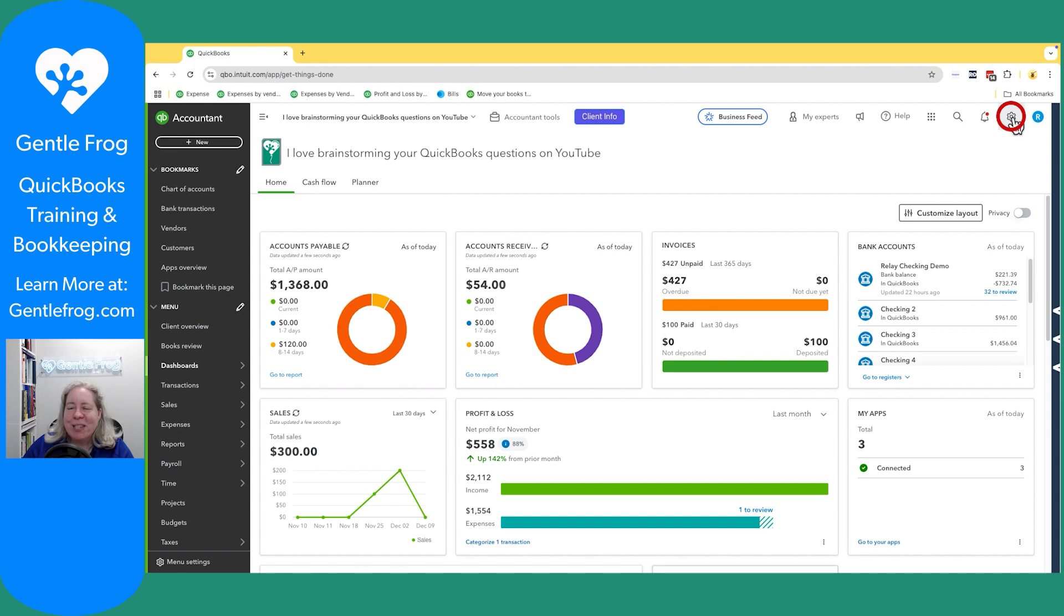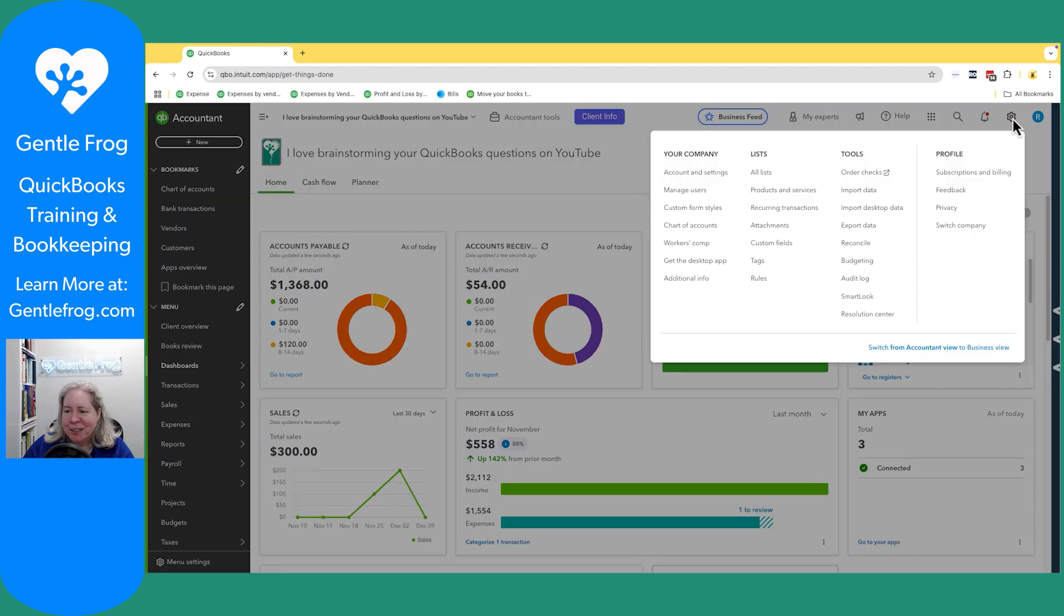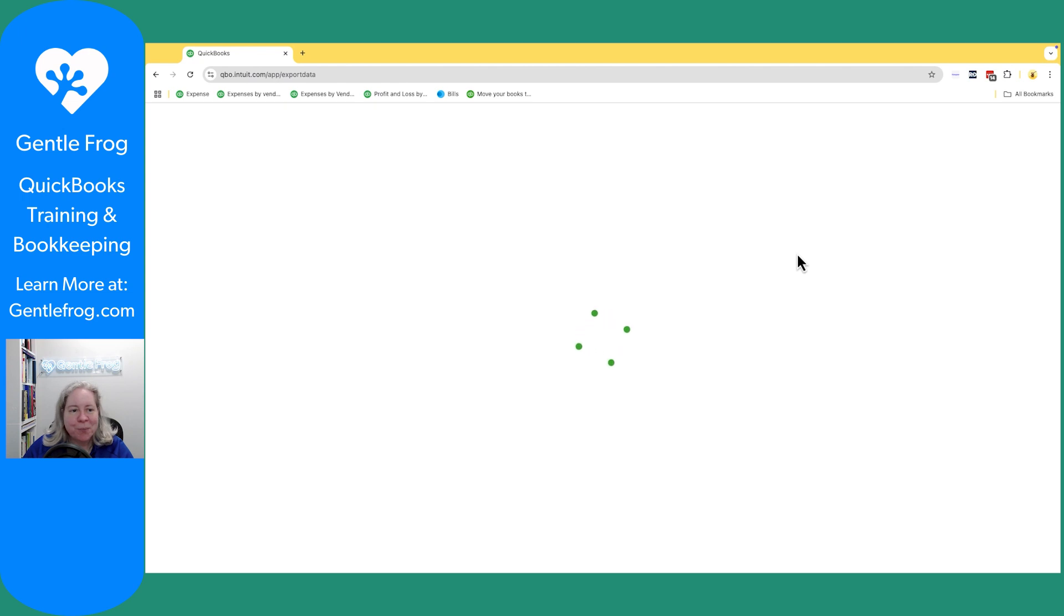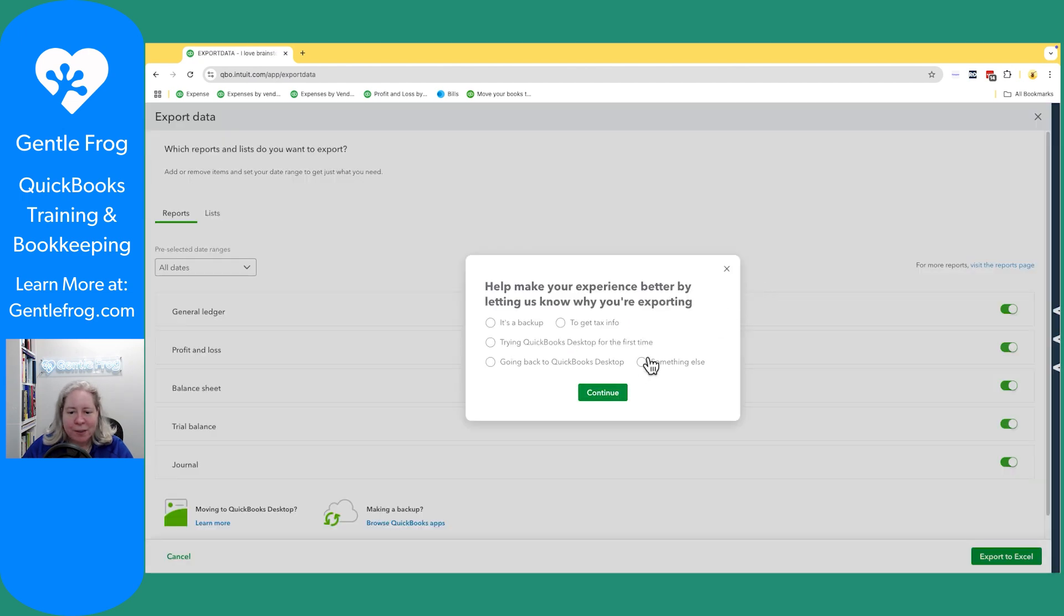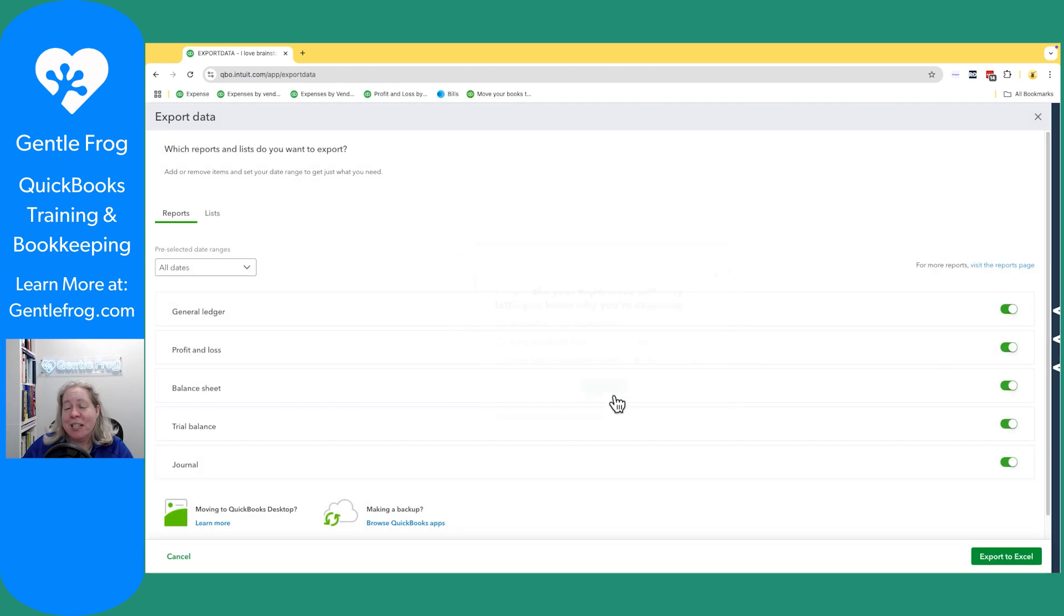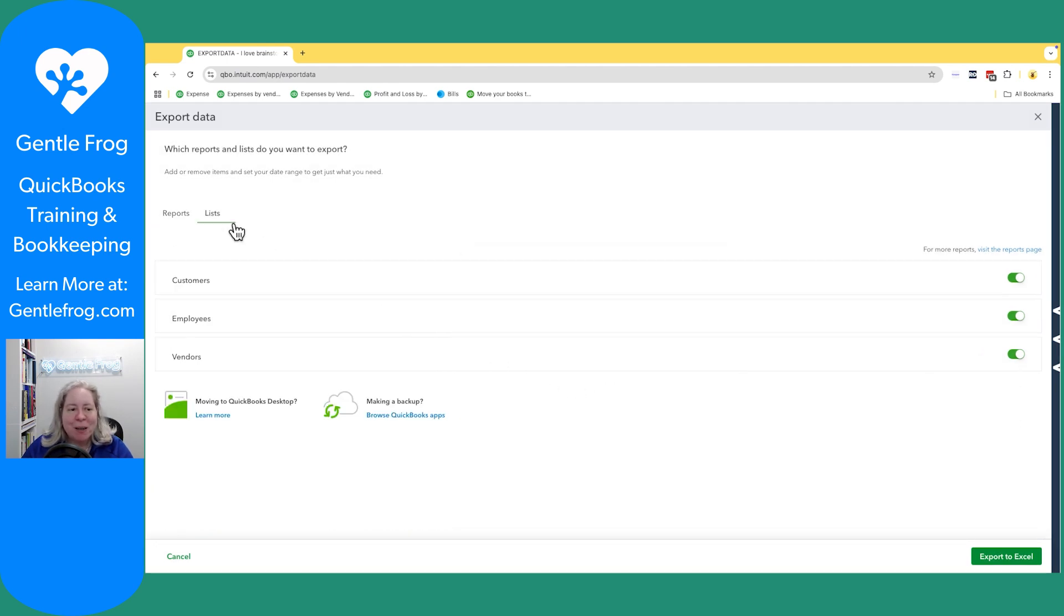So let's go to the gear in the upper right hand corner. Under tools, we'll go to export data. So why are you doing this? I'm making a YouTube video to entertain myself. So I can export various reports, but I want to talk about lists.